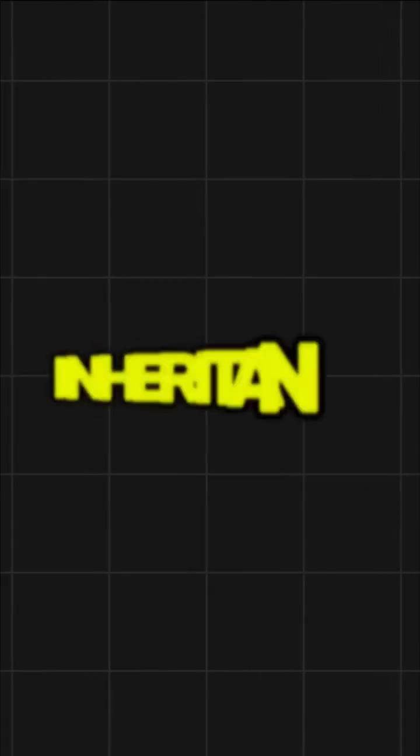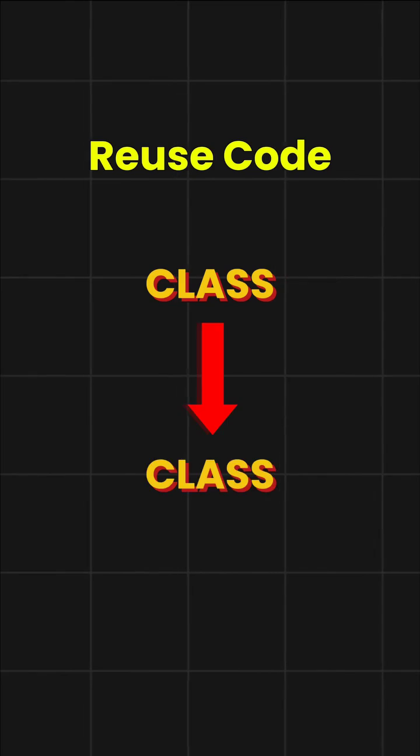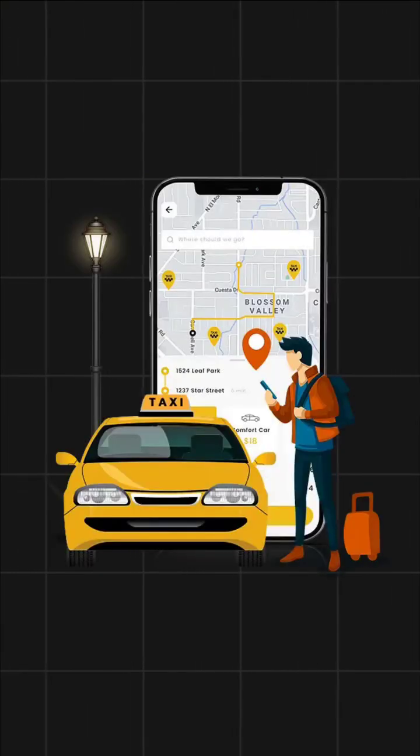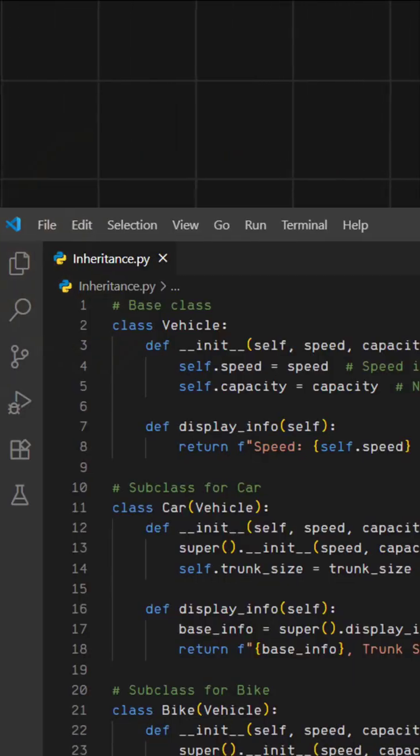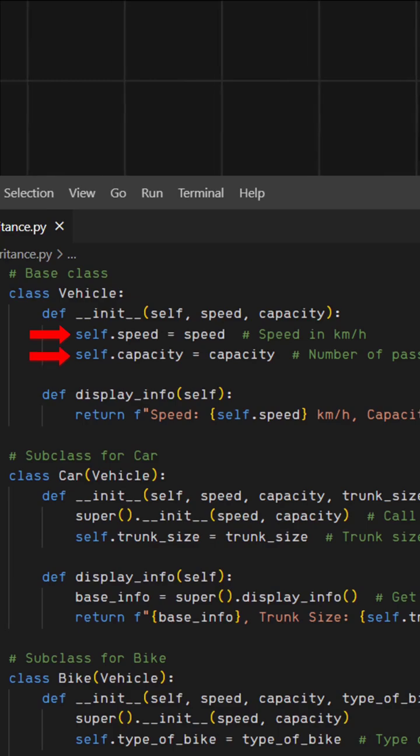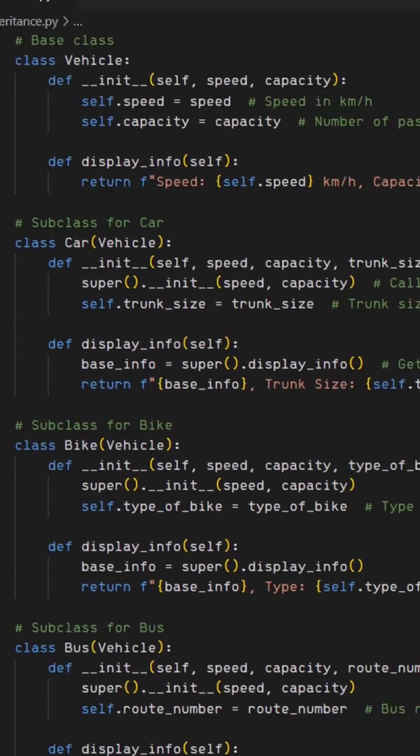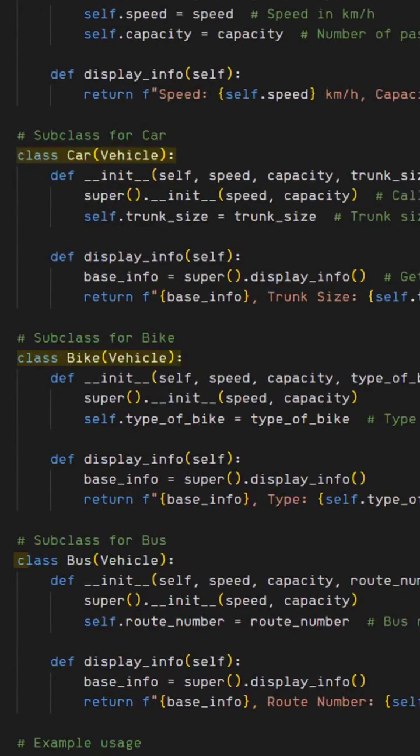Next, inheritance. It lets us reuse code from one class and another. Imagine you're building a ride booking app. You create a vehicle class with common features like speed and capacity. Then you make car, bike and bus classes and they all inherit from vehicle. No need to repeat code, they just use what's already there.